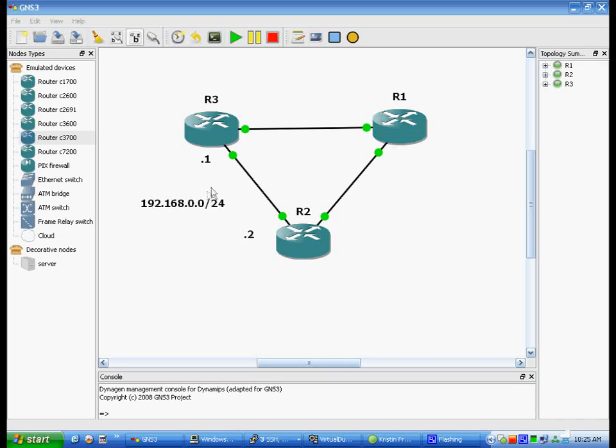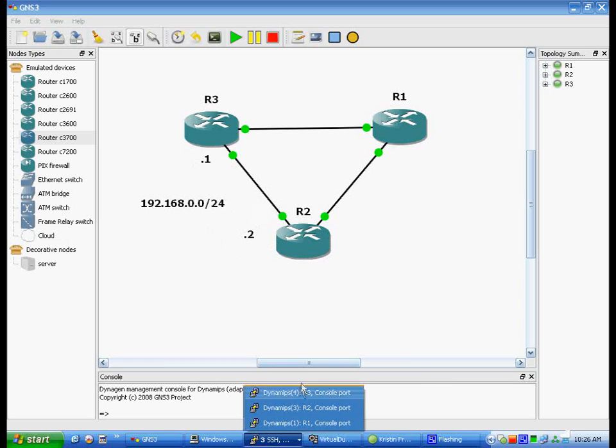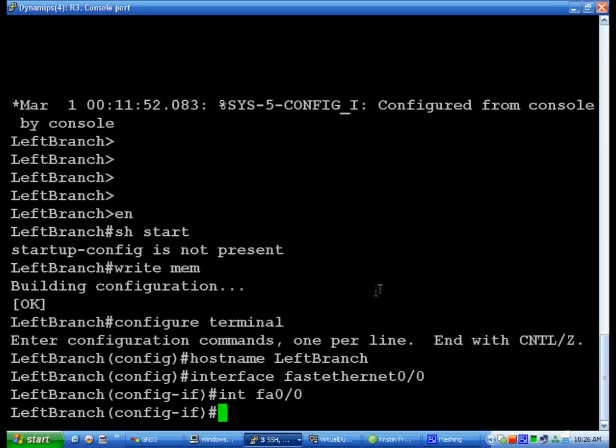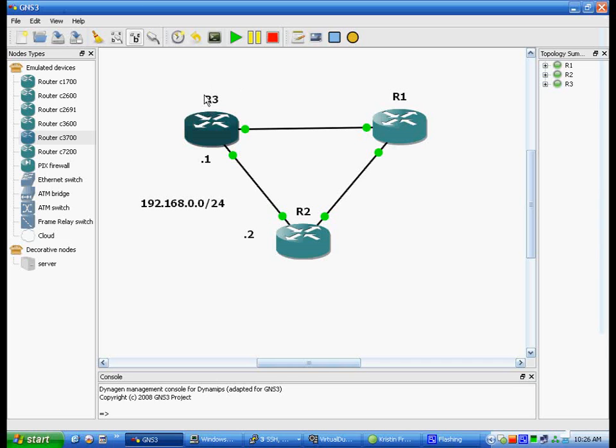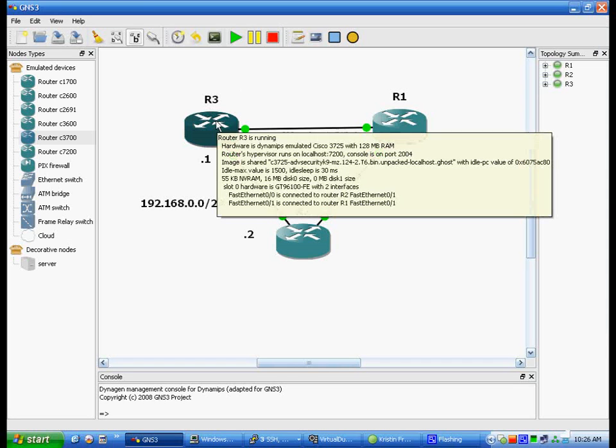Alright, so as I was saying, slash 30, we'll do a slash 24 and just do .1 and .2. So we'll go back to Router 3, R3. And I'll need a little check here. FA 0-0 is Router 2, so we're going to do 0.1 for this.